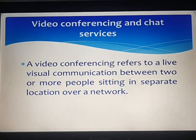Online chat in a less extensive definition may primarily refer to any direct text-based or video-based one-to-one chat or one-to-many group chat, usually using tools such as instant messengers, internet relay chat, talkers, and possibly MODs.